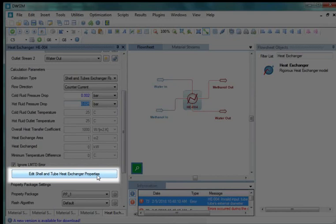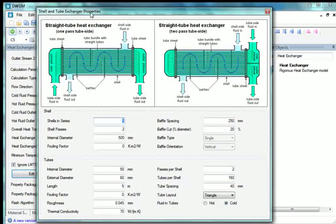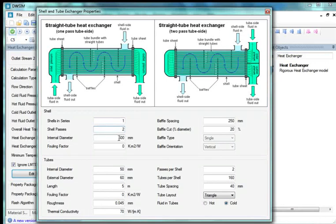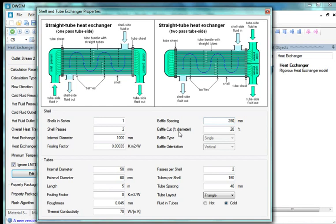Now we will enter the properties of the Shell & Tube Exchanger. Click on Edit Shell & Tube Heat Exchanger Properties. The Shell & Tube Exchanger Properties window opens. We will edit the Shell Side Configuration: set Shell in Series to 1, Shell Passes to 2, Internal Diameter to 1000, Fouling Factor to 0.00035, Baffle Spacing to 250, and Baffle Cut to 25. This completes the Shell Side Configuration.